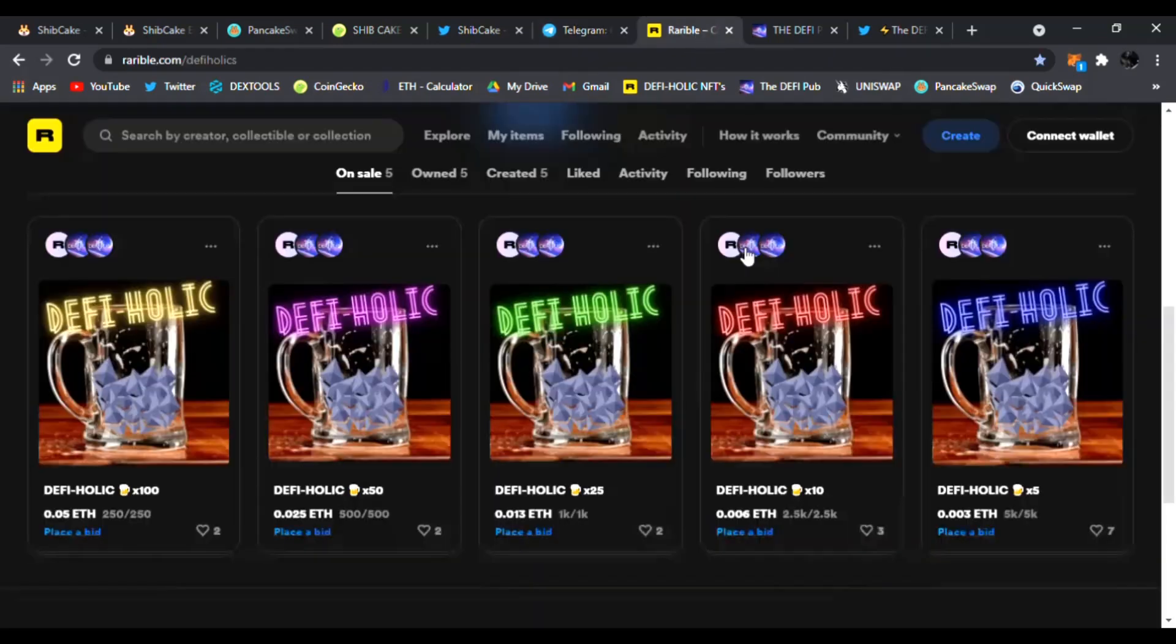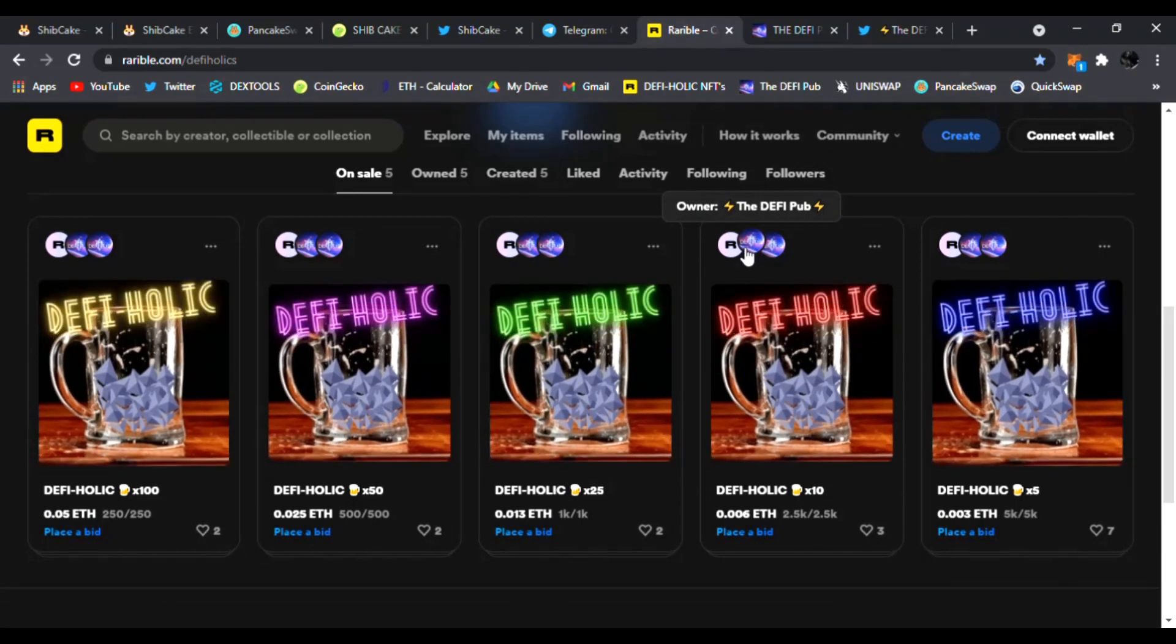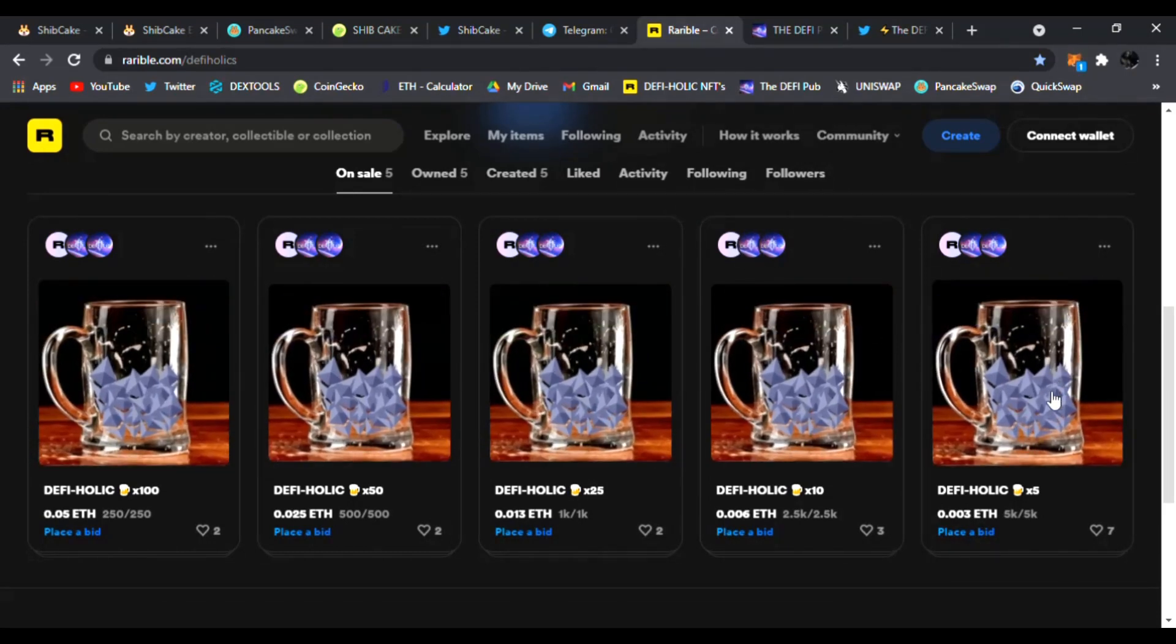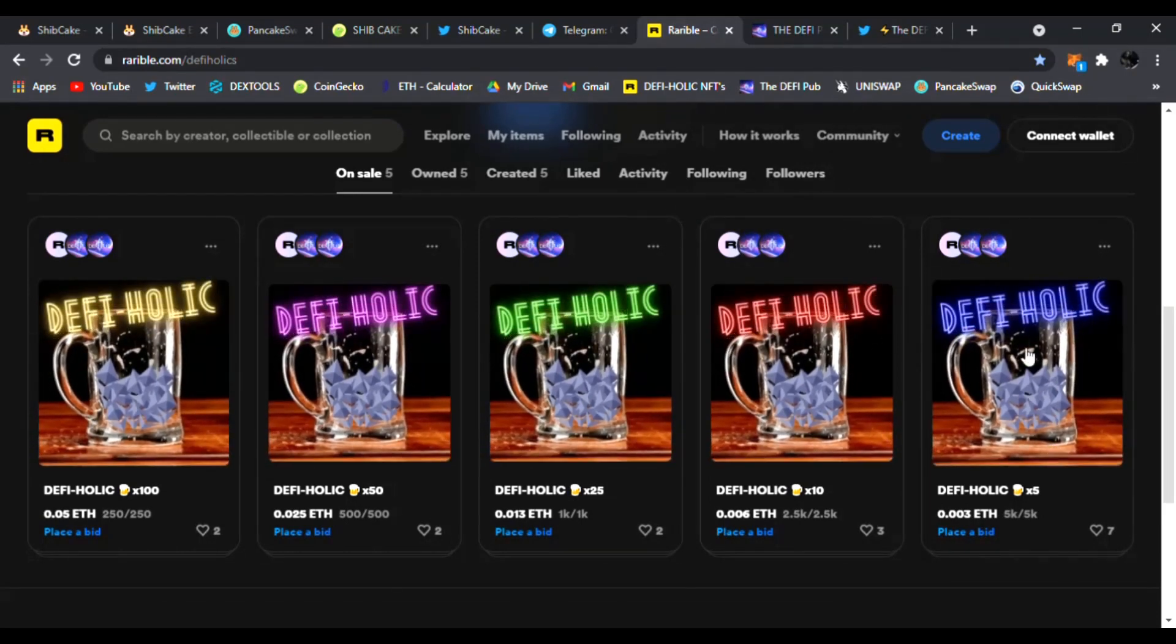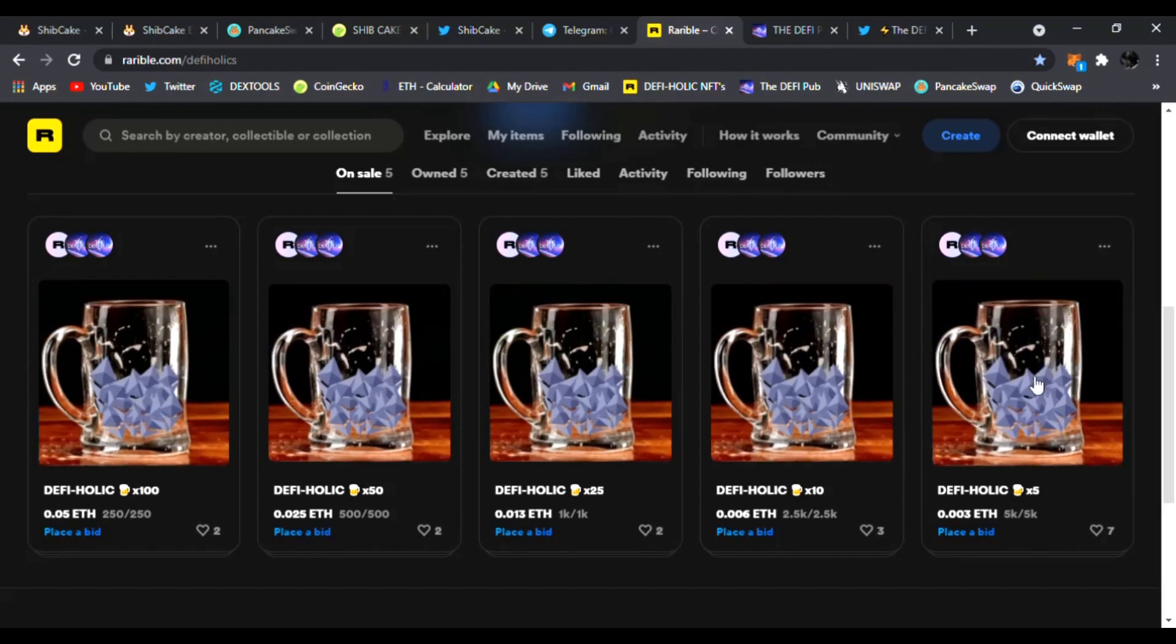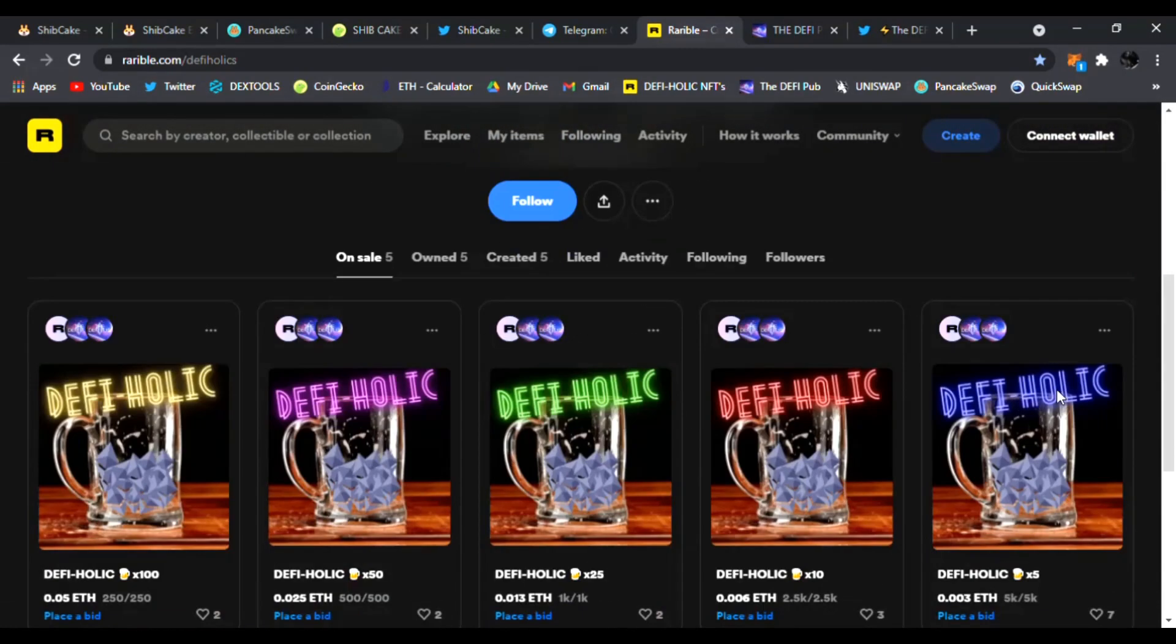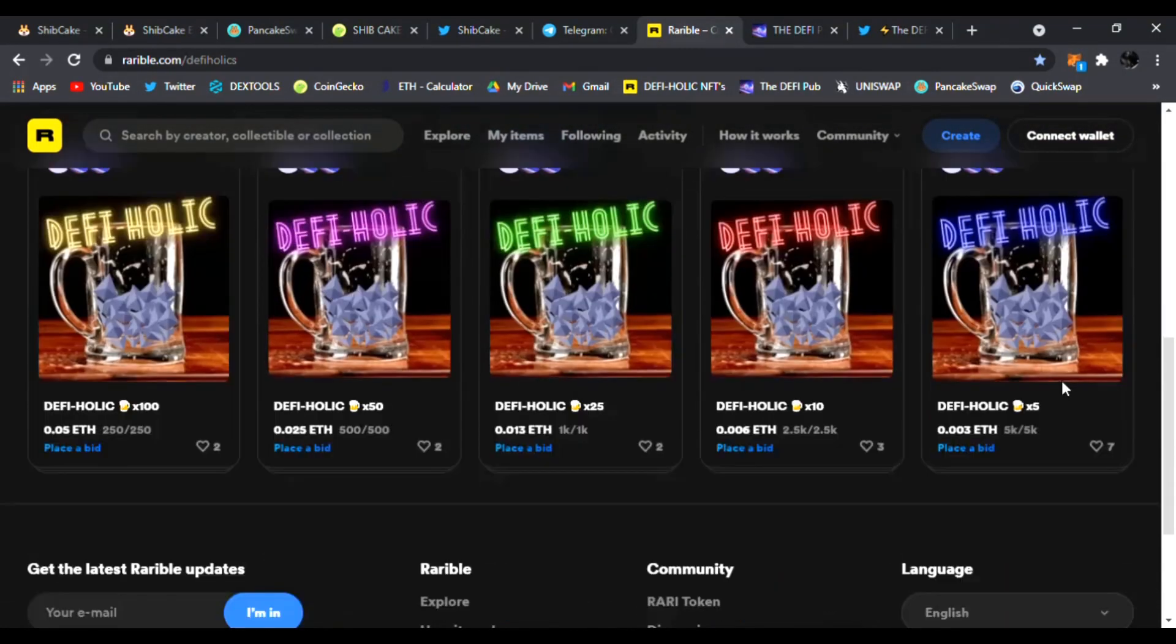And don't forget to do this free favor. Just throw a like, subscribe to the channel and comment 'DeFi holic' and boom, you are entered to win this free Blue DeFi holic NFT I give away every Saturday on my channel to one lucky winner.